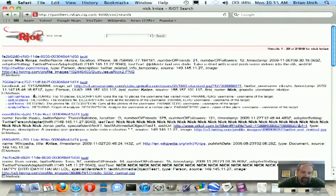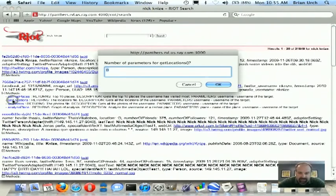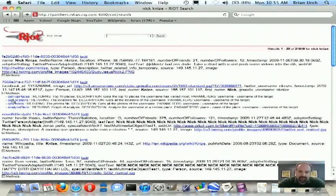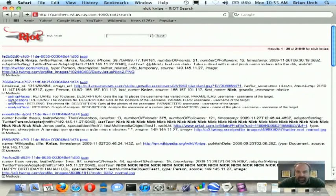The second method, Get Locations, we're going to click on that, and that's going to return back in a KML file a list of all the places where Nick has checked in using his smartphone.